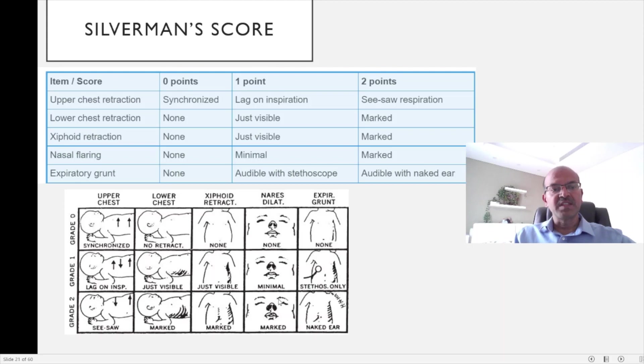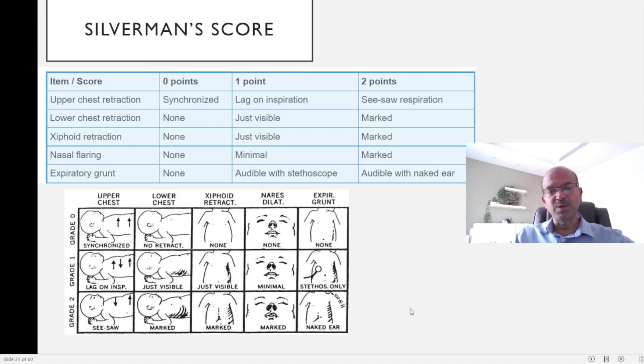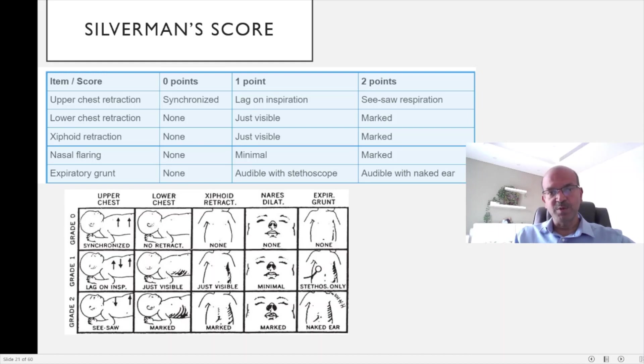There is less weight on different aspects of the retraction. So there are studies which have shown that the Downe score is a little bit easier to score for the team, easier to remember, and so more units use the Downe score.